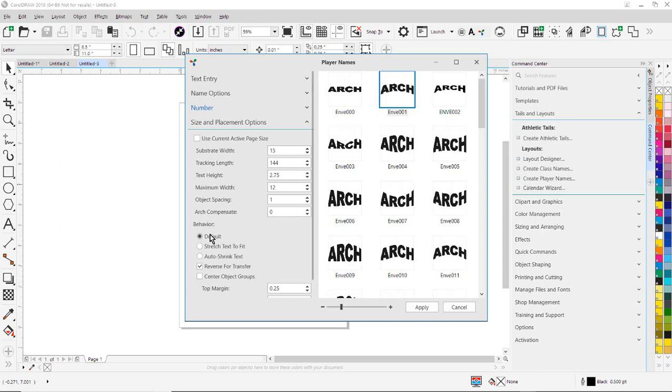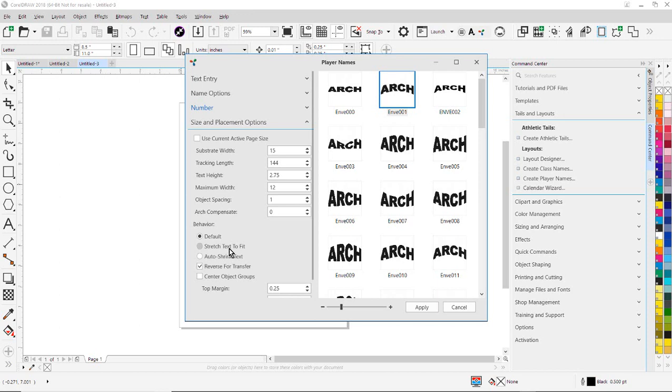Now under Behavior, this is very important. The default behavior will crush longer lines of text. So if you have the word Smith, it's going to be narrower. If you have the word Anderson, it's going to crush it if it reaches 12 inches. So once it reaches 12 inches, it's going to crush it so it's at a maximum width of 12 inches. You can also stretch the text to fit the width so every name would be forced out to 12 inches.